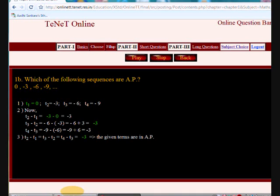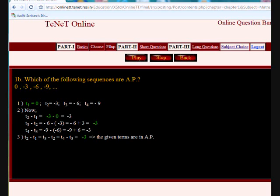Question: Which of the following sequences are arithmetic progressions? 0, -3, -6, -9, and so on. Let us find out if this sequence is an AP. Here T1 = 0, T2 = -3, T3 = -6, T4 = -9. Now T2 - T1 = -3 - 0 = -3. T3 - T2 = -6 - (-3) = -6 + 3 = -3. T4 - T3 = -9 - (-6) = -9 + 6 = -3.